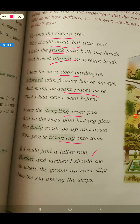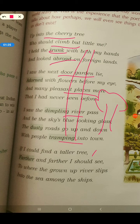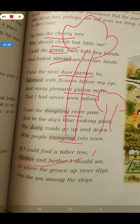Now he says, if I could find a taller tree, farther and farther I should see. He wishes he could find a taller tree so he could see even more. 'Farther and farther I should see.' Farther means more and more.